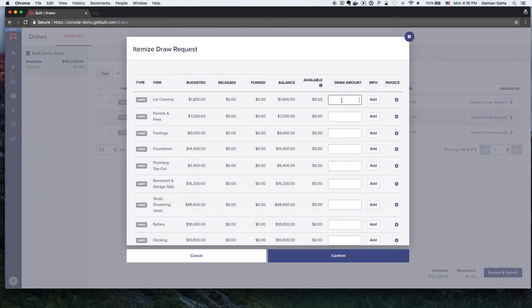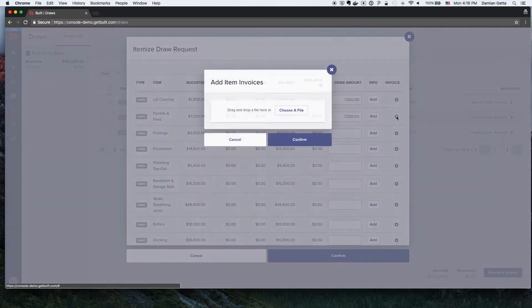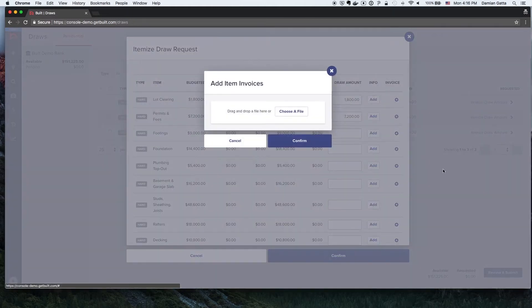Next, they will enter the requested amount for each line item. They are able to upload invoices or supporting documentation for each line by clicking the plus sign icon in the Invoices column.